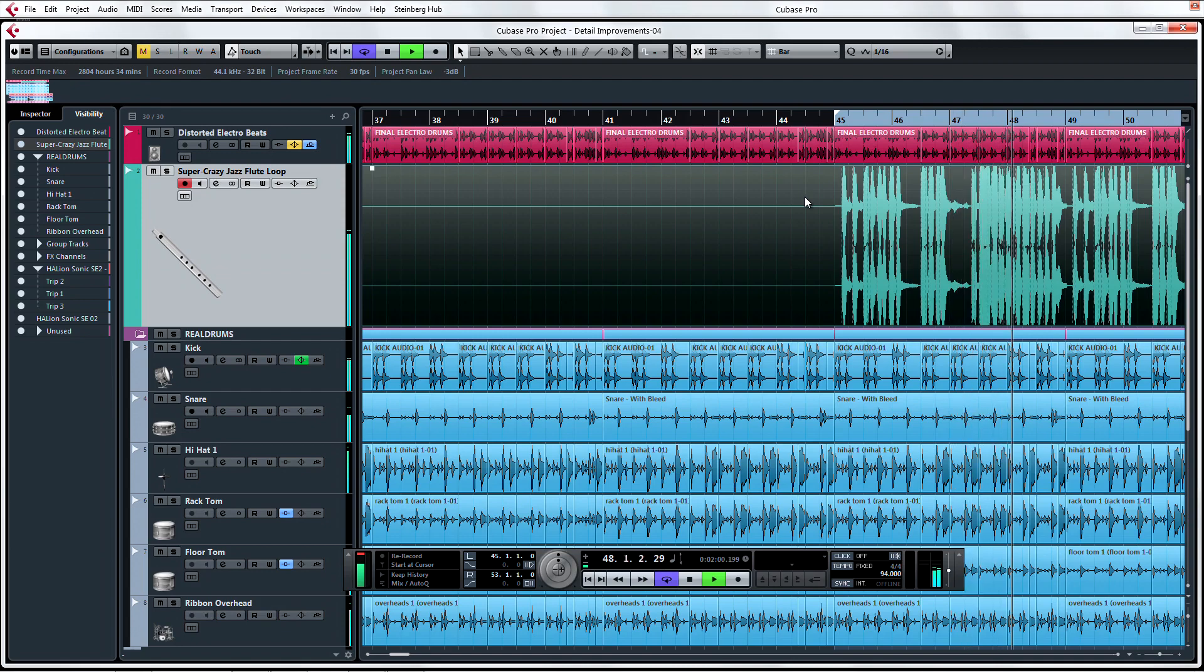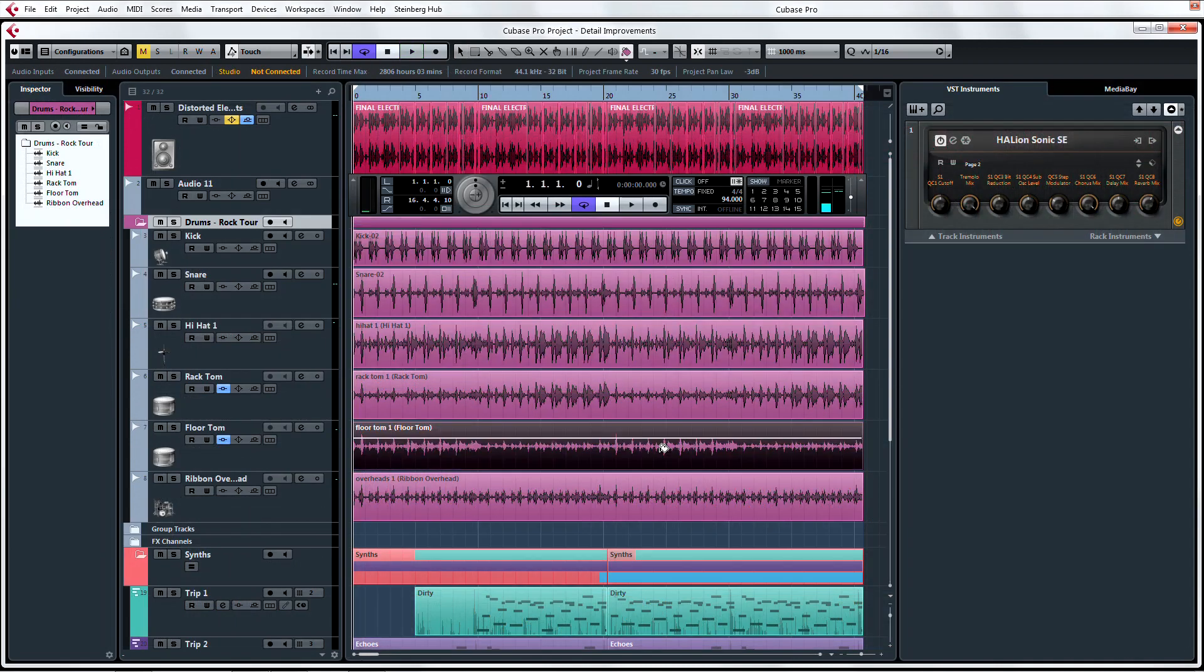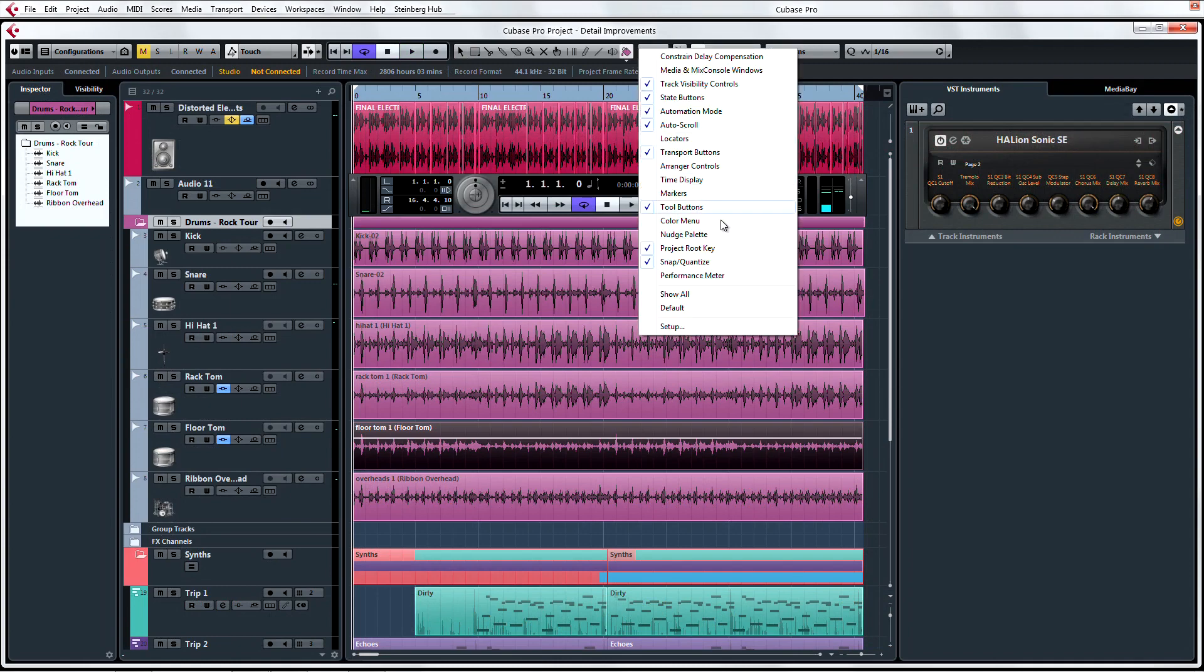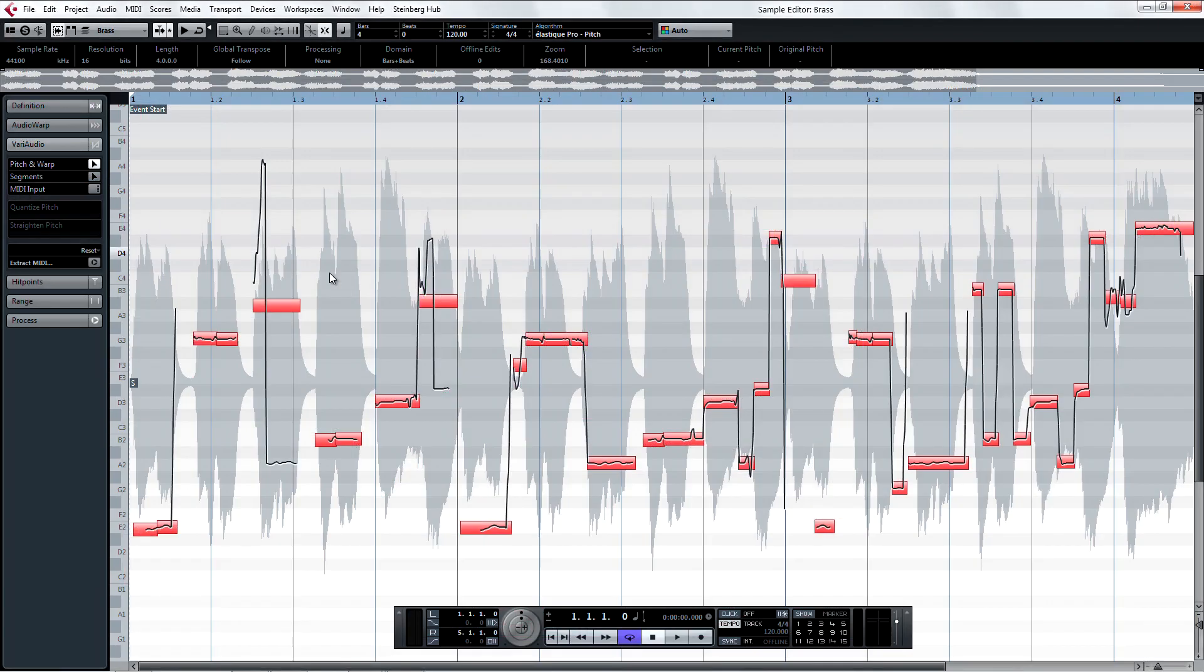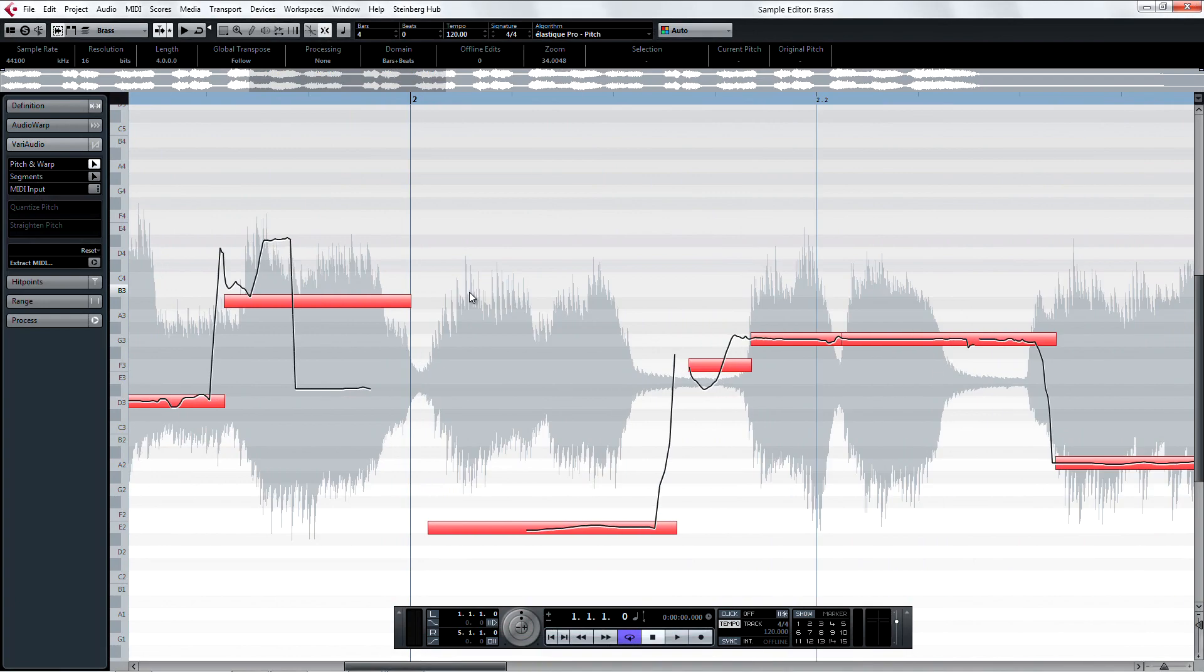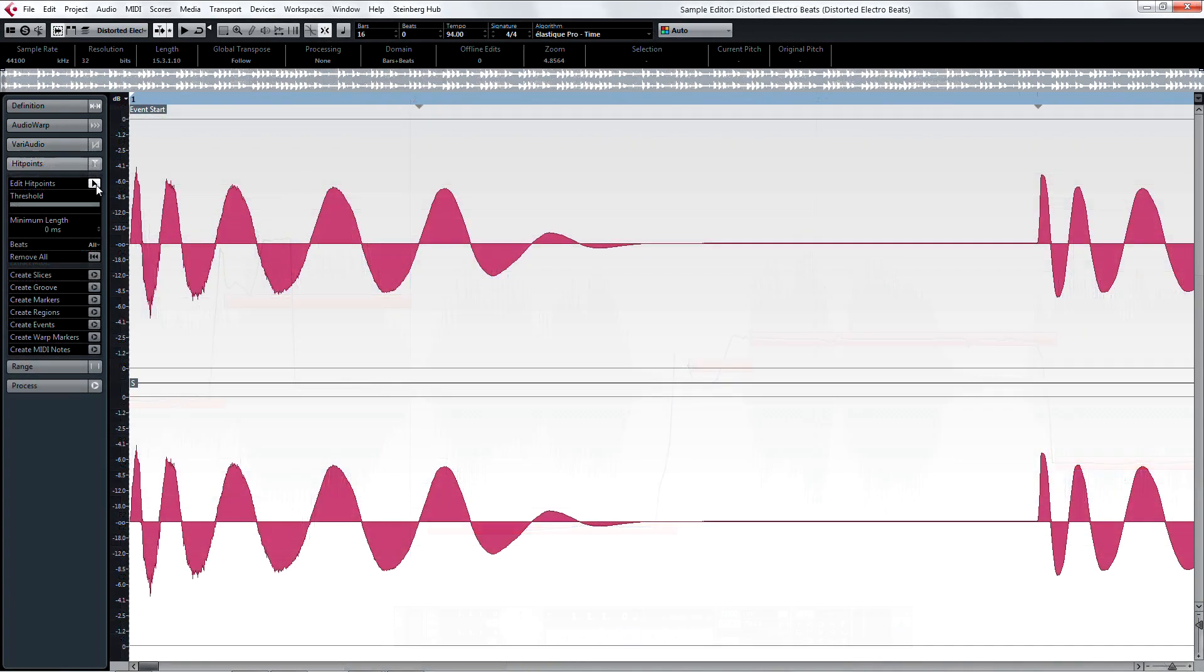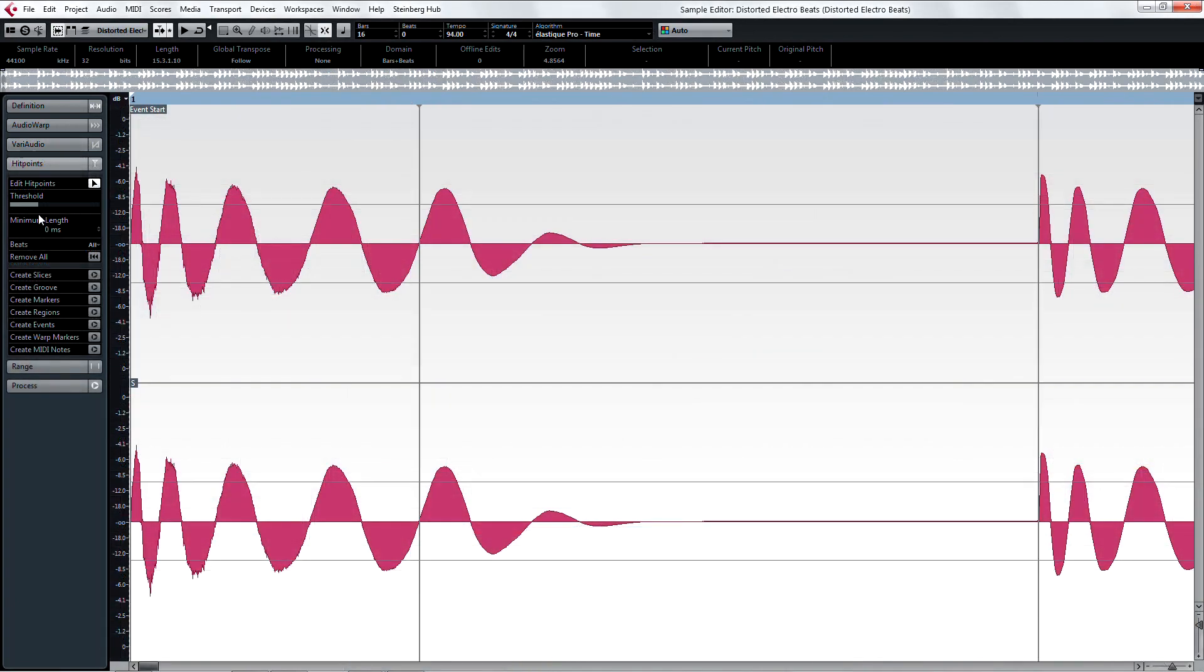Remember, the help is only a click away in the help menu, where you can find detailed documentation on everything in the latest version of the most inspirational and the most intuitive digital audio workstation in the world.